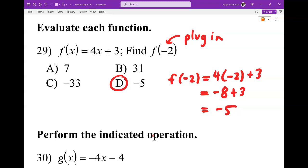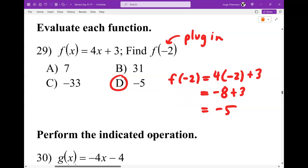Remember: f of negative 2 is a saying. It does not mean you multiply f times negative 2. You're not multiplying it — it's a statement. Another way of saying it is f composed of negative 2, meaning I'm plugging a negative 2 into my f function. So don't solve for f, don't divide by negative 2. What do you get when you plug in negative 2? That's what that means. Just find your answer and you're good.